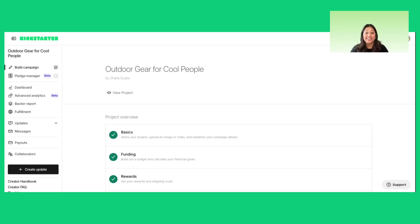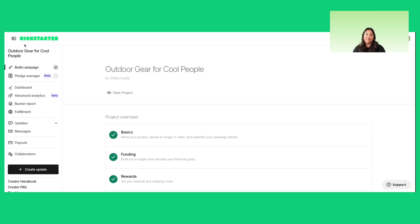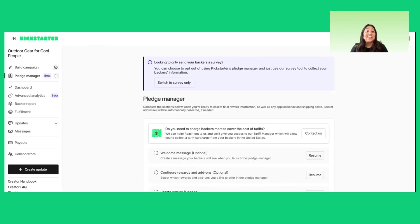You've launched your project. Let's take a look at your project overview. See this bar on the left-hand side? That's your creator navigation, where you'll find all the features you need to run both your campaign and your pledge manager.